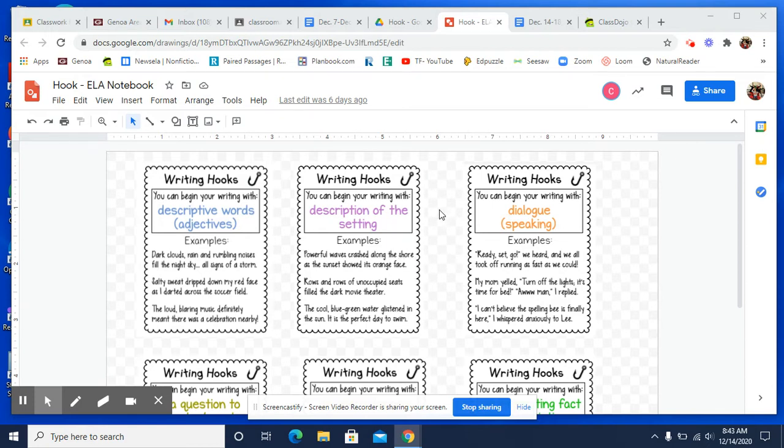So now, as you begin writing your narrative, I want you to concentrate on the hook today. And all that means is begin your narrative. But begin your narrative where you are writing a hook that grabs the attention of the reader. So you need to choose one.